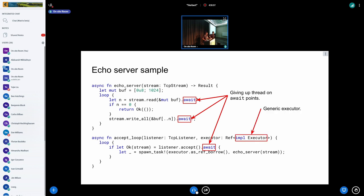In the accept loop example, we accept new connections and spawn new tasks to handle them. We use impl Executor so we don't care which specific executor implementation is used, as long as some executor handles it. This is committed as an example — you can go to samples/rust and find the full echo server there, just a few more lines than shown.